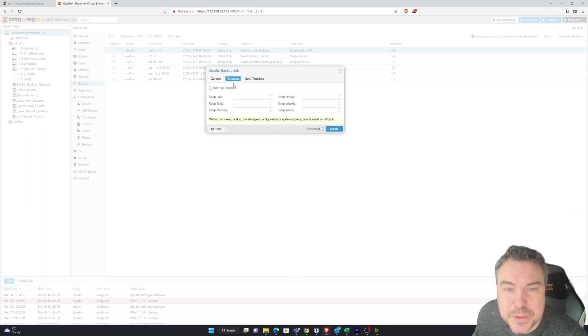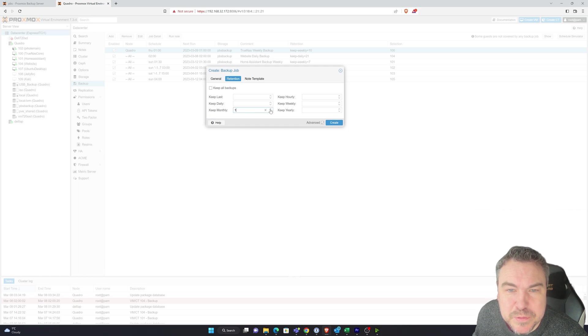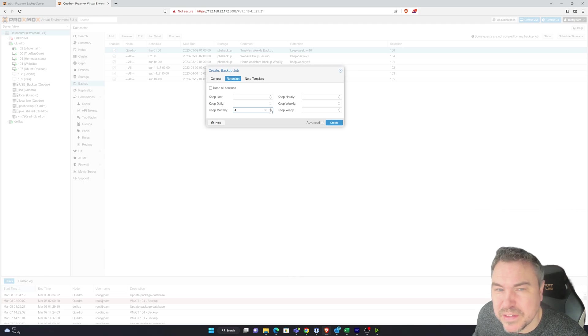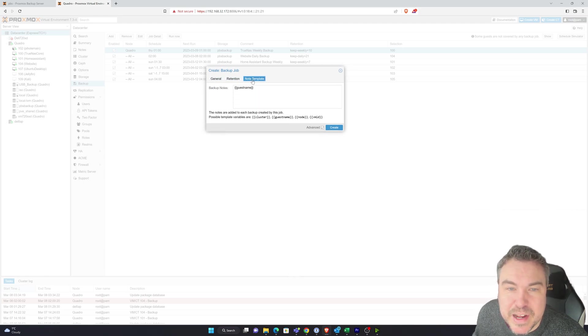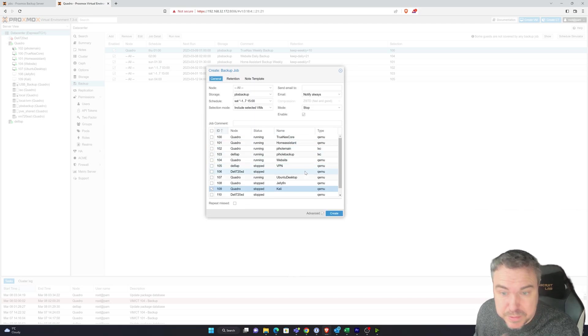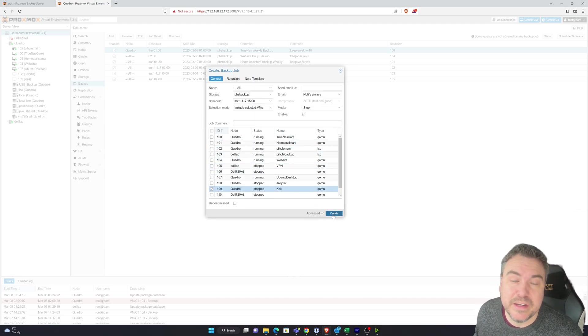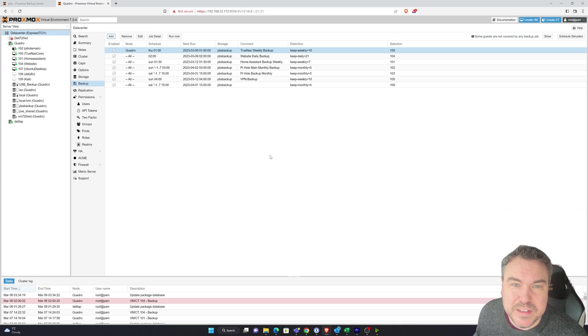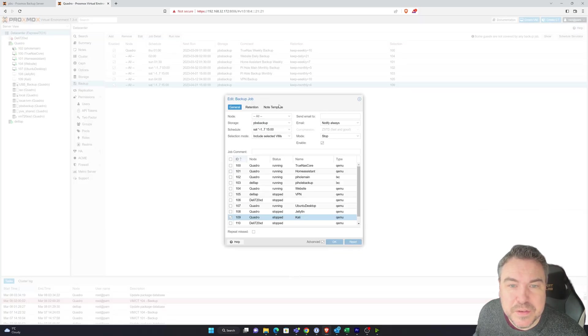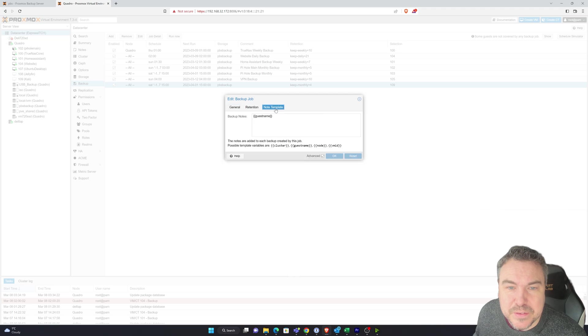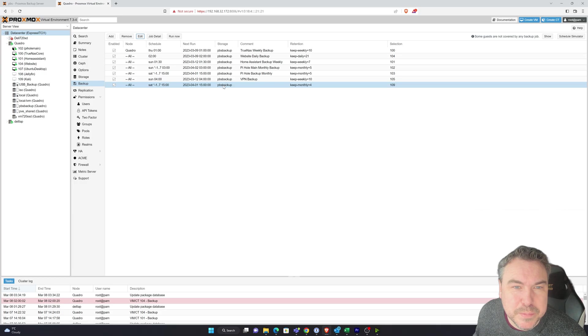Retention, we can obviously say how many we want to keep. I'll probably keep monthly the last four months because that's really all I probably need. And then I can add a note if I needed to. I'm not going to do anything else. I'm just going to click create. And that job's now created. And I can add a comment in if that helps.